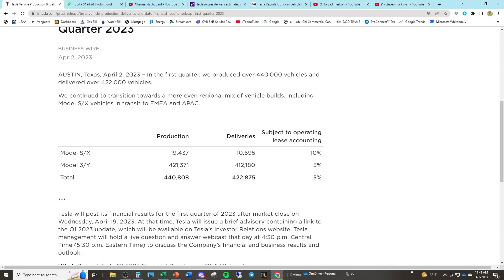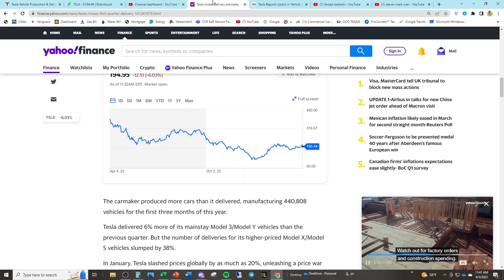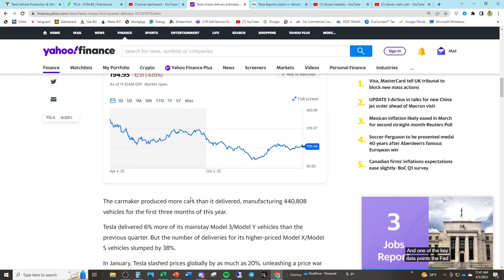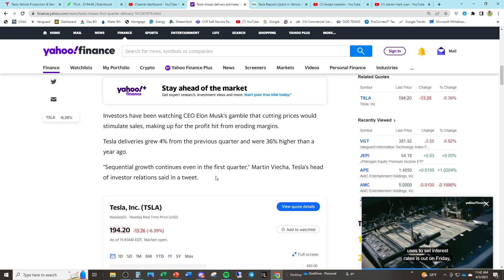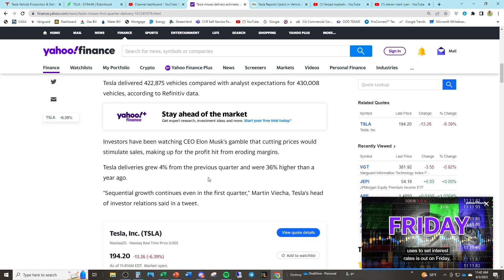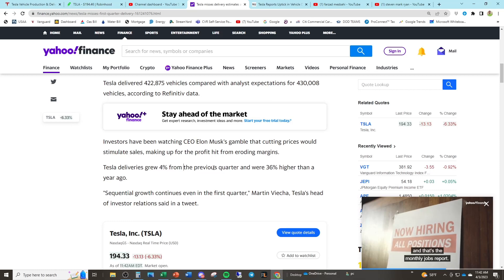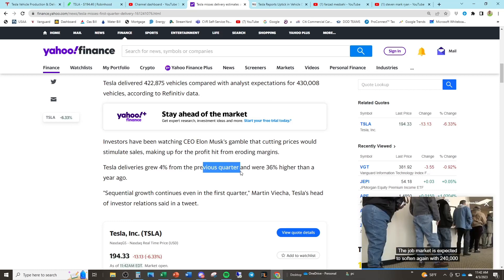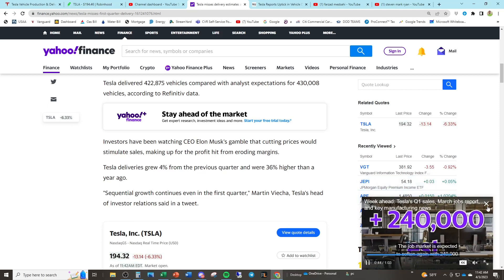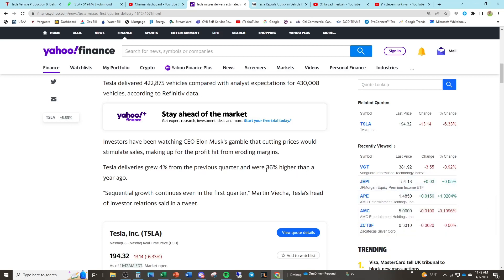Look at the deliveries for the most recent quarter, 422,000. This was after they cut their prices. Wouldn't you imagine that their deliveries would absolutely skyrocket if they cut their prices? Because Teslas are in such demand, right? People would bend over backwards and get a Tesla. You would imagine deliveries would go to the stratosphere, right? Well, if you look and you do some research, you can see that Tesla deliveries grew 4% from the previous quarter. Very weak growth, by the way. I don't see 50% compounded growth there and 36% higher than a year ago.